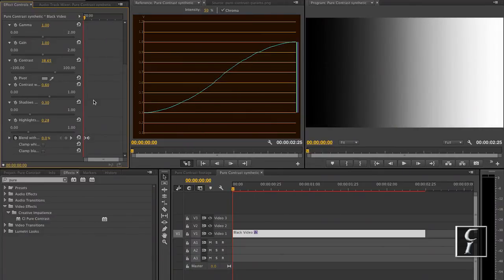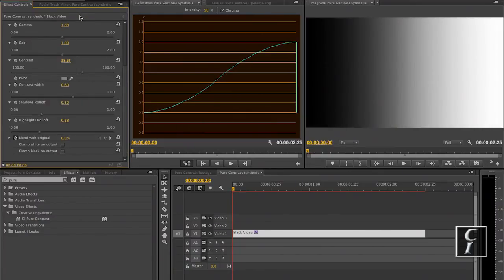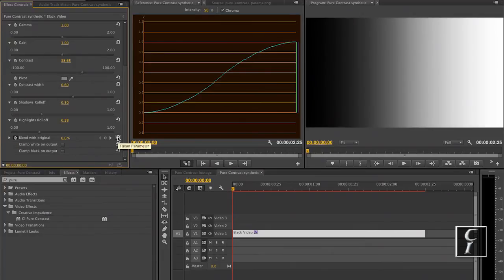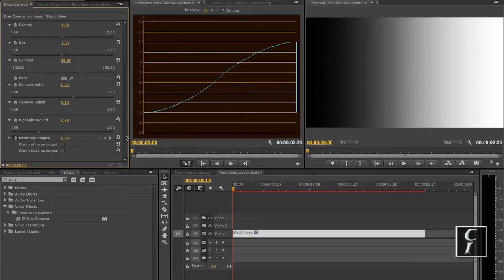Clamp white and clamp black is just for your convenience. Because if for some reason you want these values clamped, then you're good to go.